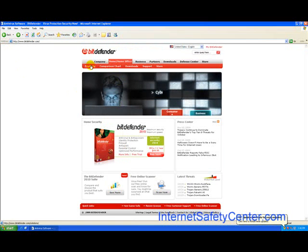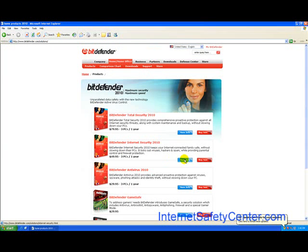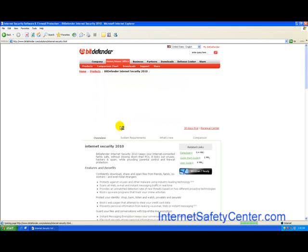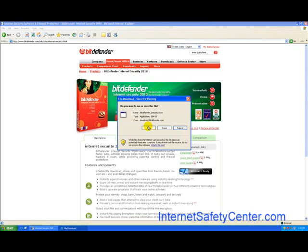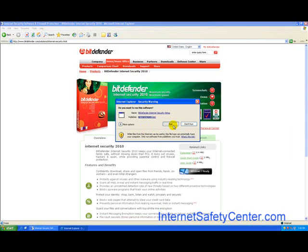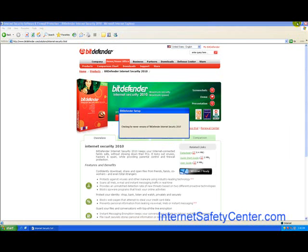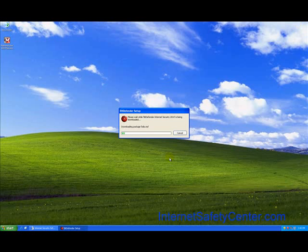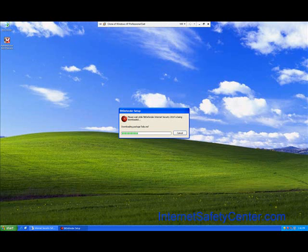They do offer you a free trial for 30 days. We went into products, Internet Security 2010, and then the 30-day trial. It's just a little installer file that they give you, and when you run it, it will actually bring down the application itself. We're going to pause the video here. We don't really see a need for you to just watch this download and start the installation. Once this actually gets installed and we get to the main screen, we'll pick the review up from there.